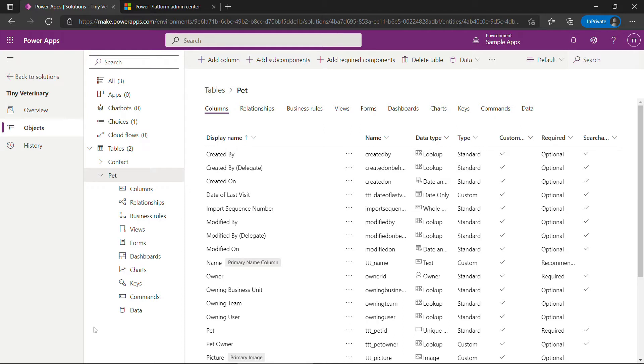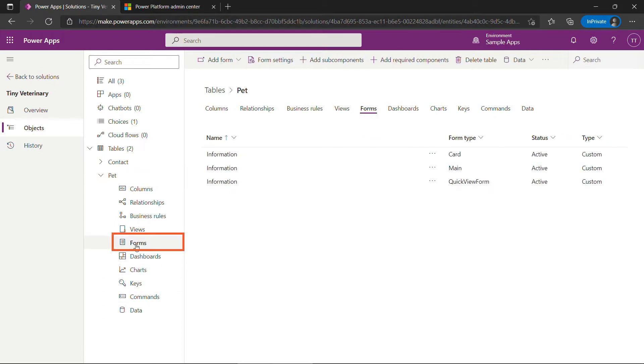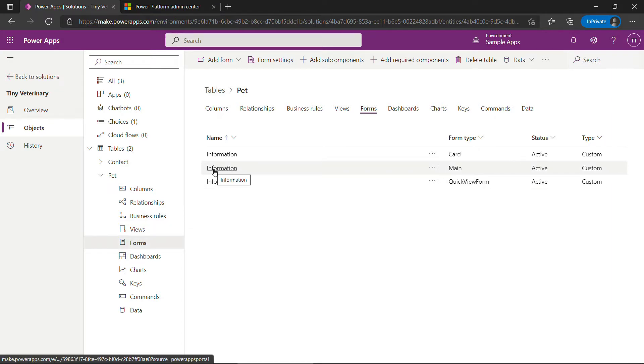Now that we have the pet table and columns, we need a user interface or form for it. Under the pet table, I'll click on forms. And here we're going to want the form type of main, which is called information.